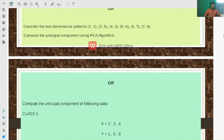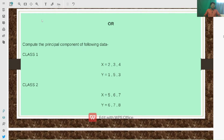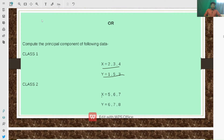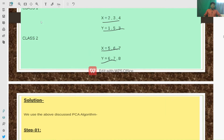Another format says: consider the two-dimensional patterns (2,1), (3,5), (4,3), (5,6), (6,7), (7,8) — compute the principal component using the PCA algorithm. A third format simply says: compute the principal component for the following data, listing x and y values. These three question types are the same problem asked differently in university examinations.